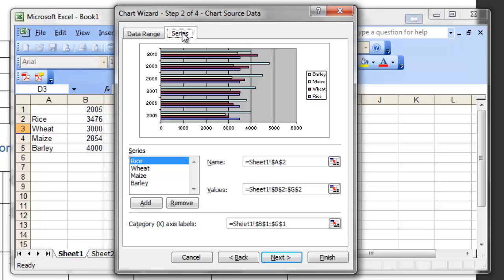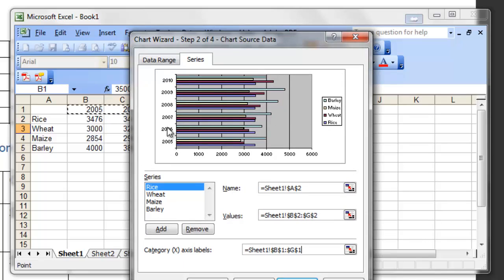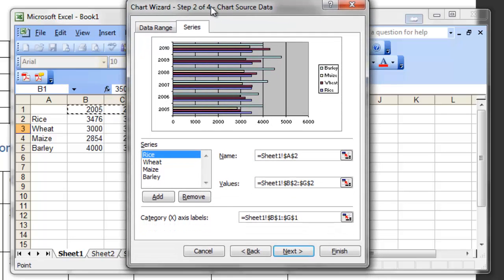Please remember and be clear that in case of bar chart, the vertical axis is x-axis. On the Series tab of the second step, under Category X-axis label, Excel has selected from B1 to G1 — the years 2005 to 2010 — written vertically on the vertical axis. That appears to be the y-axis, but don't be confused. That is the x-axis for our bar chart.